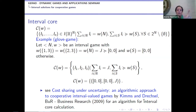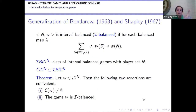For general n-person interval games, the core and its extreme points can be calculated algorithmically. We have the classical Bondareva-Shapley characterization extended to the interval case: if the game is interval balanced — where the balancedness condition is checked using our partial ordering — then the interval core is non-empty. The core can be empty, a single point, or a polytope depending on the game.